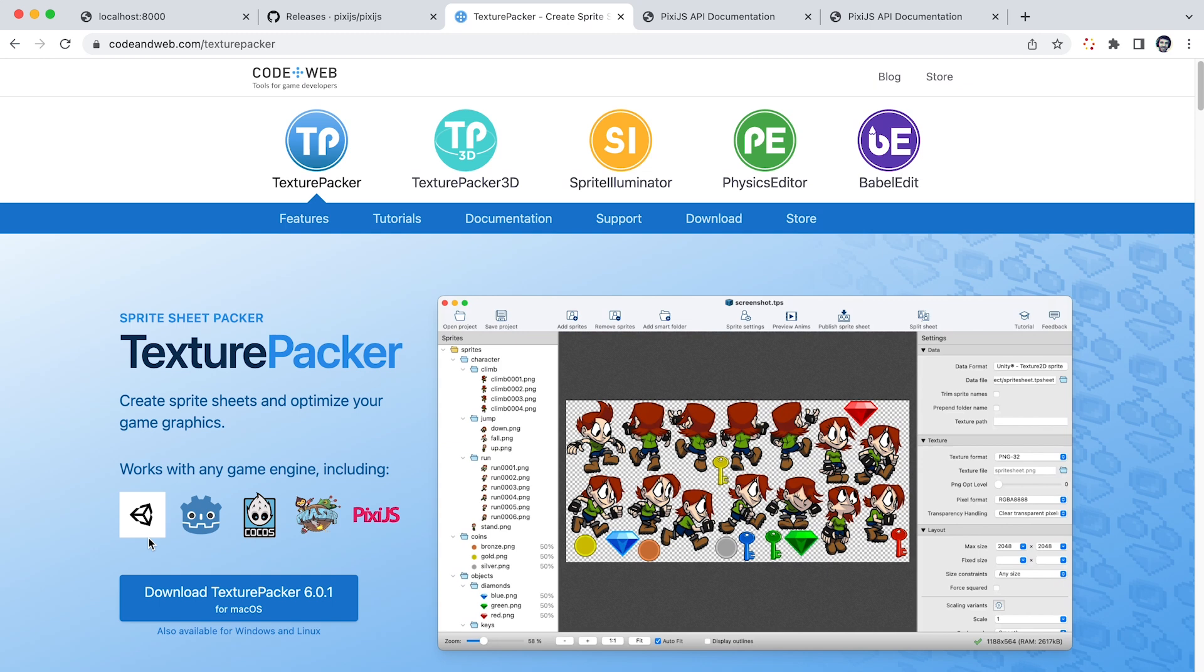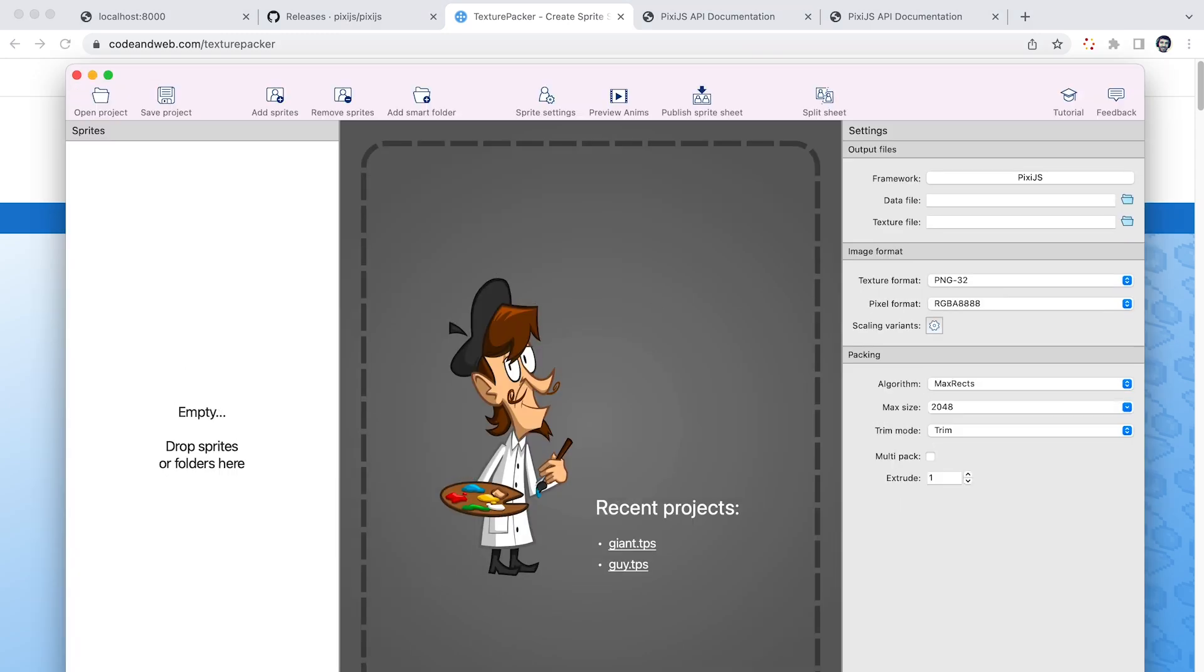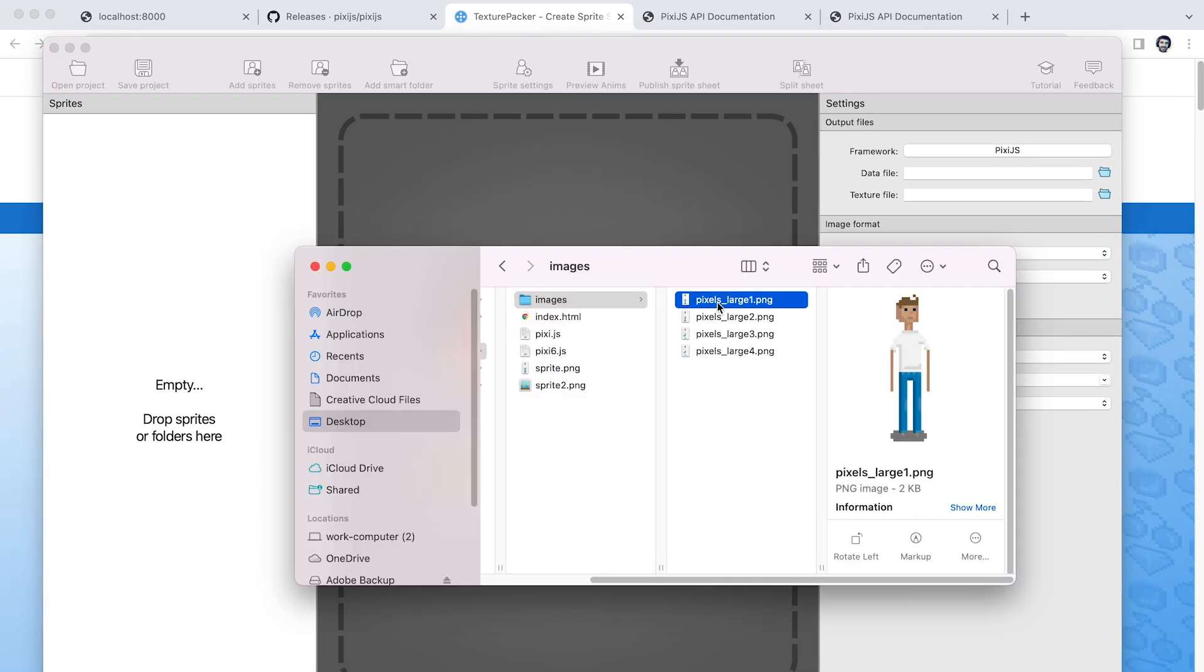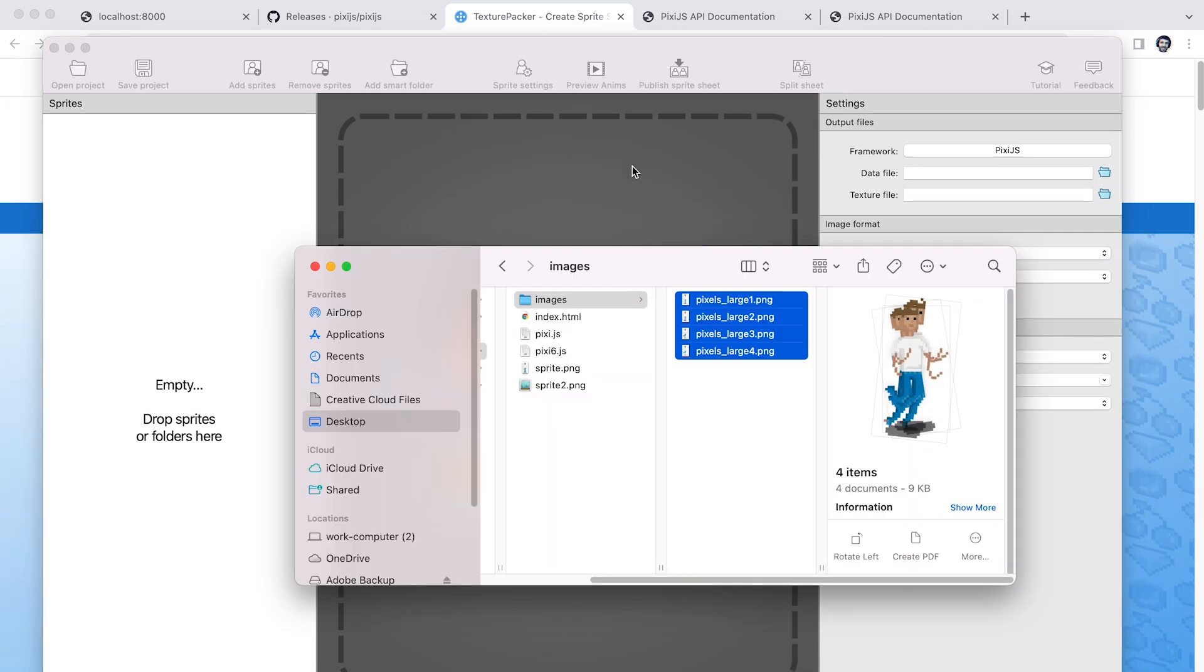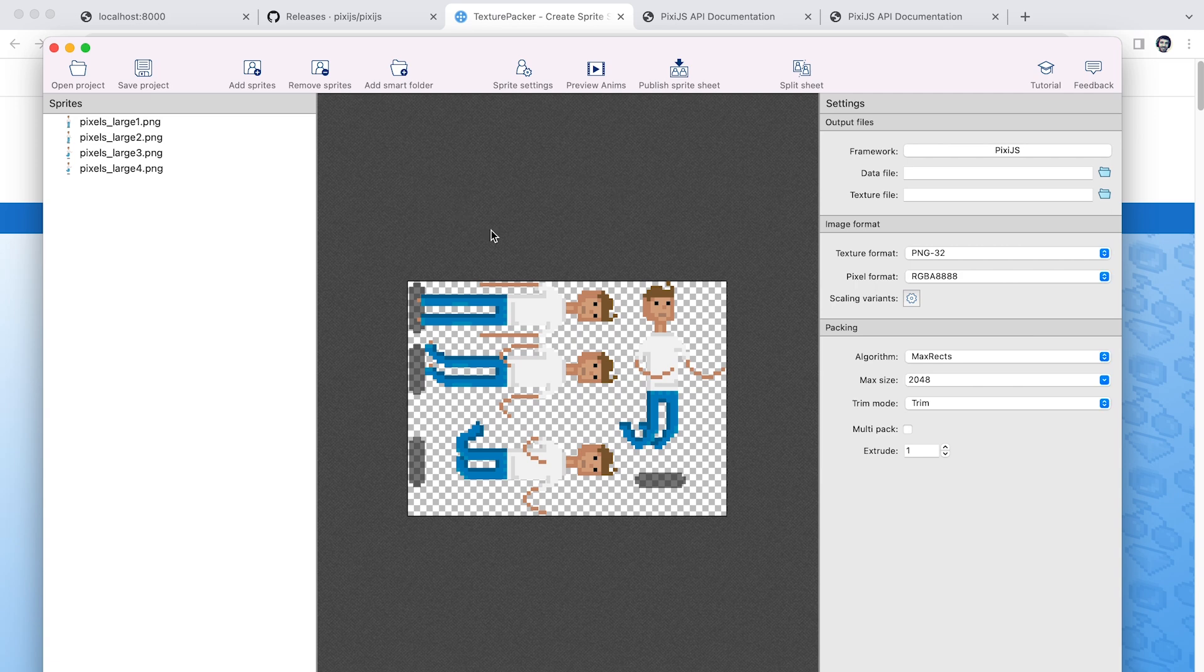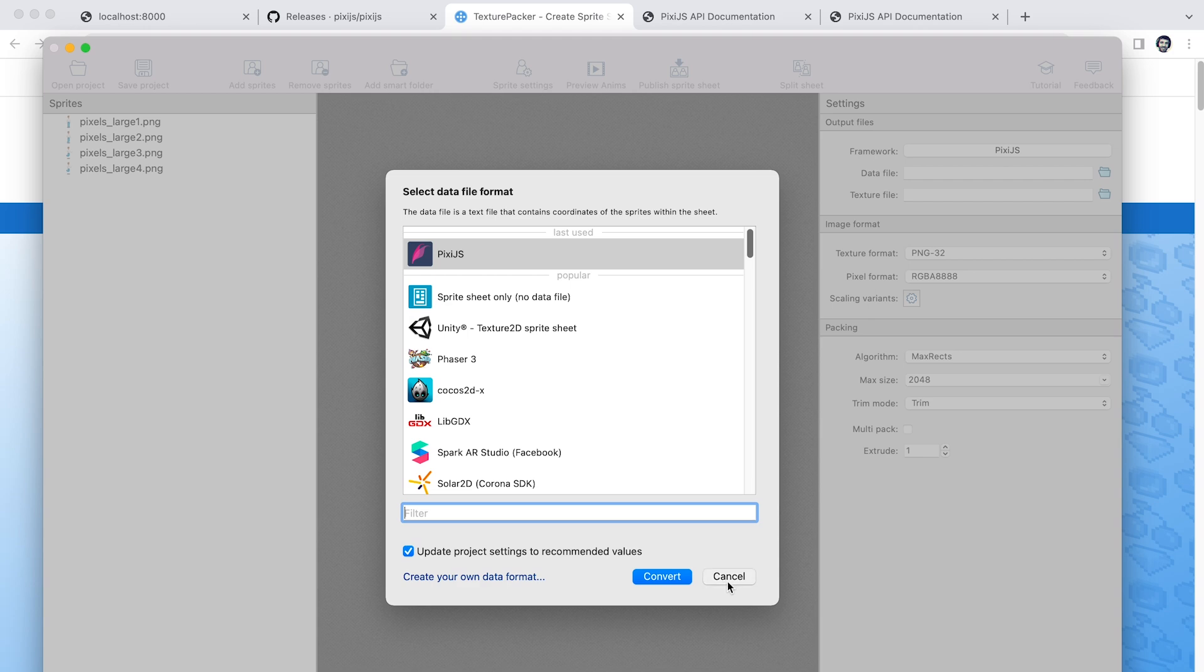So I use Texture Packer. They do have a demo or free trial that you can use. This has the pixie.js format built in. So you just drag the images into it. And then you can see it supports a lot of different frameworks and libraries. Of course, we're going to use pixie.js here.